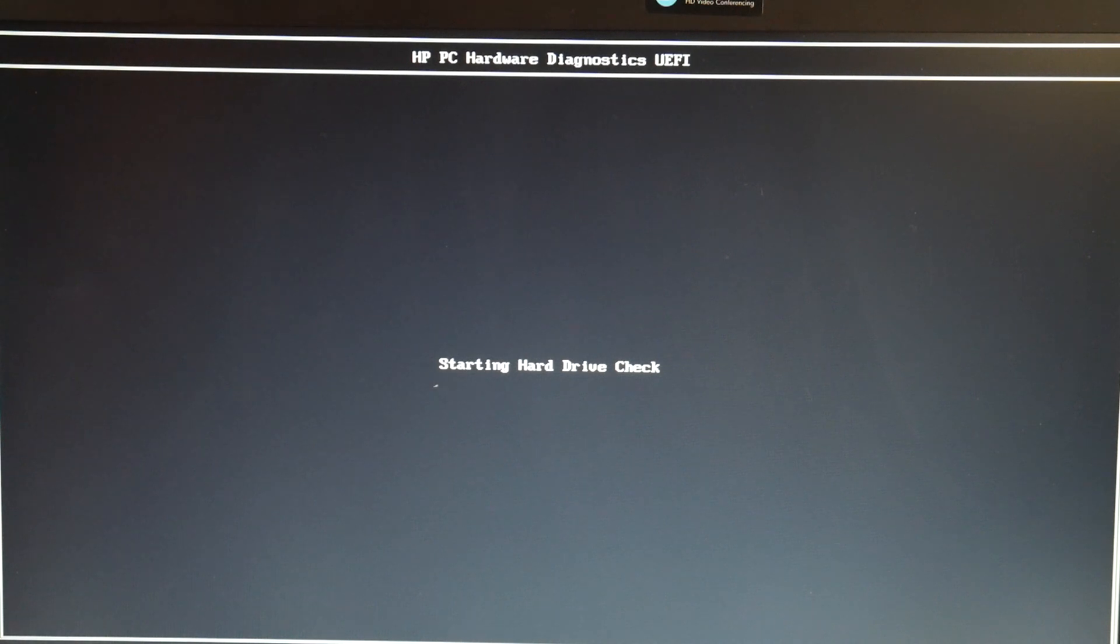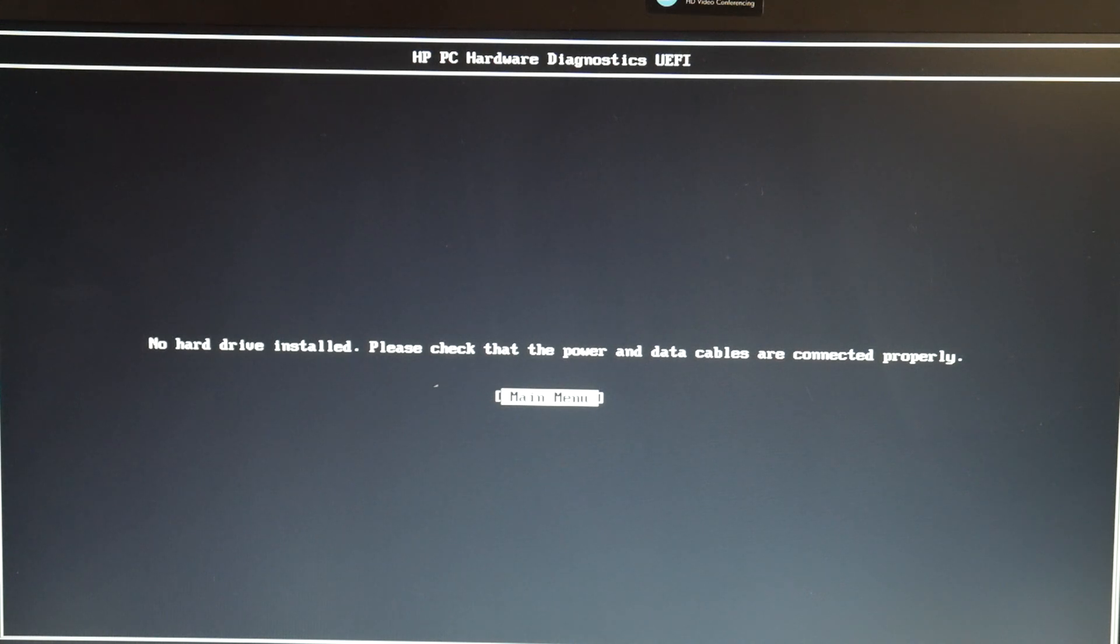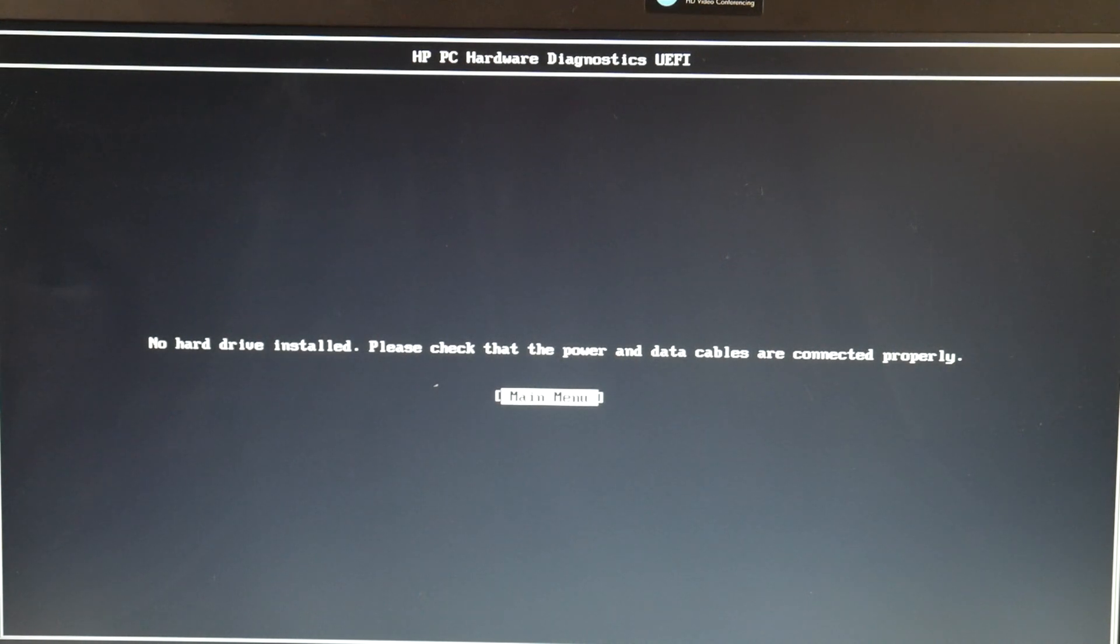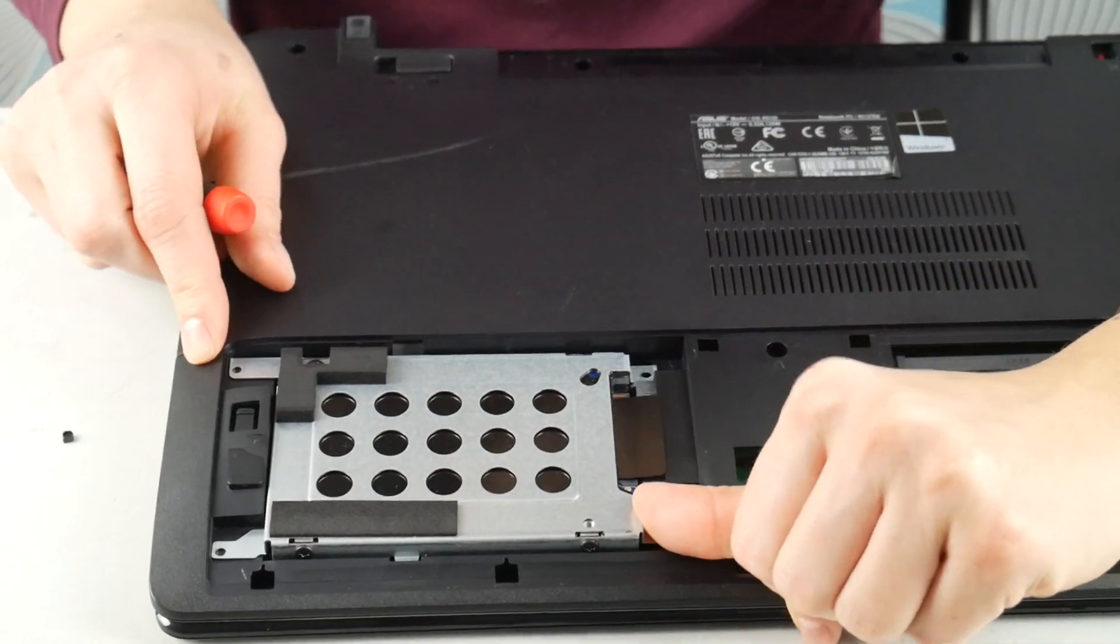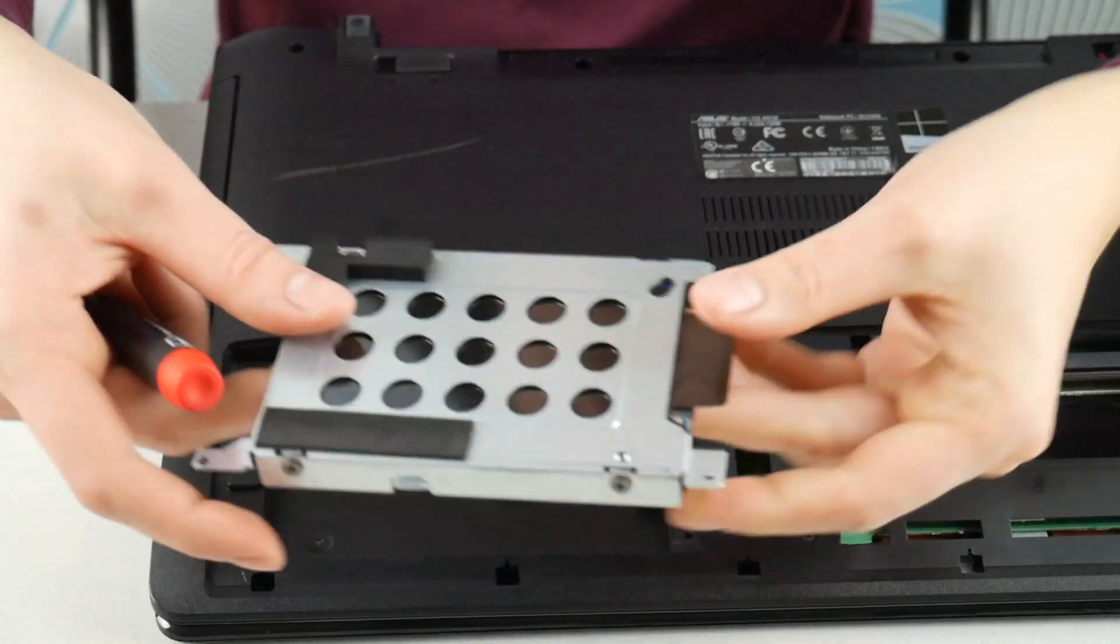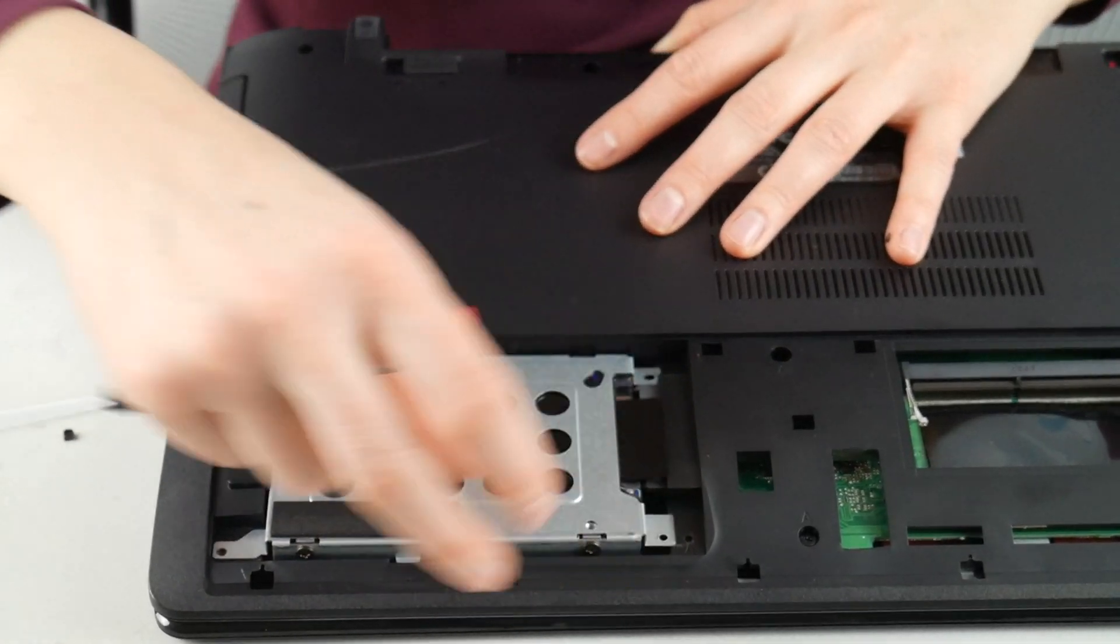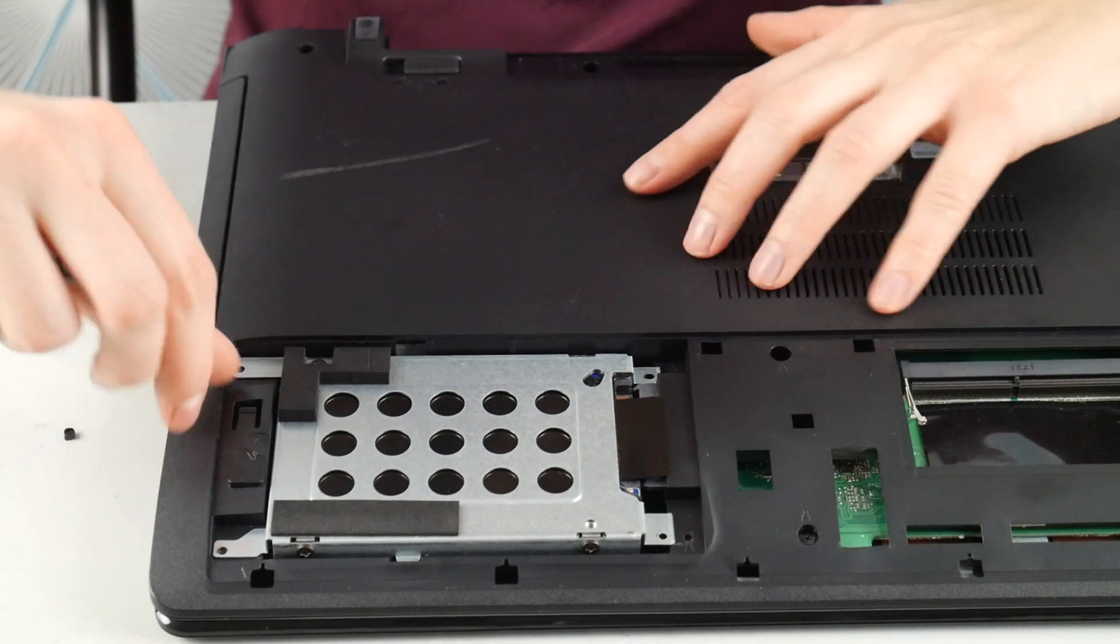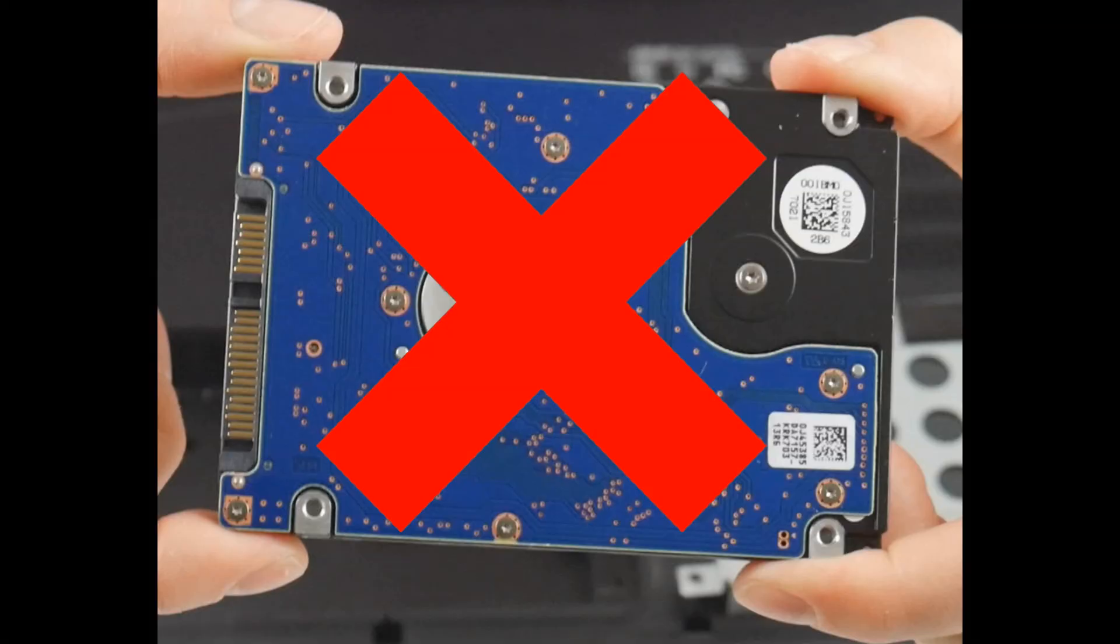Now, you might see your hard drive failed, then you know right away that it's bad. Or it might be like this and say no hard drive installed. If it says this, you're going to need to go ahead and reseat your hard drive, which means unplug it and then plug it back in to check the connection. If it still says it, or if it just tells you that your hard drive failed, then you're going to need to replace your hard drive.